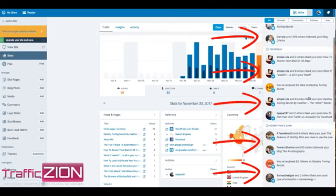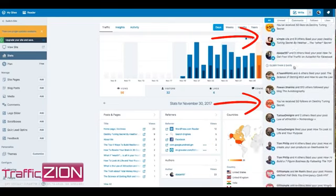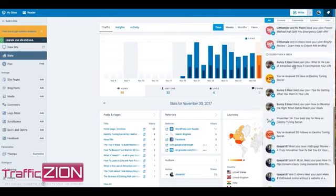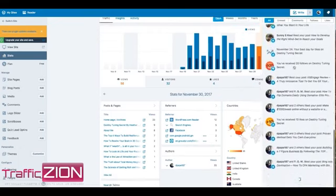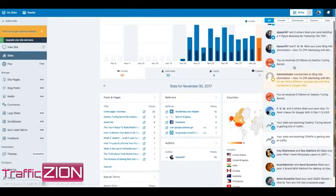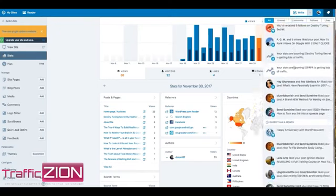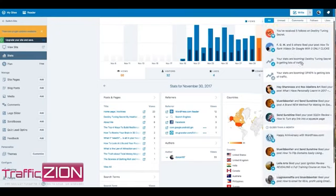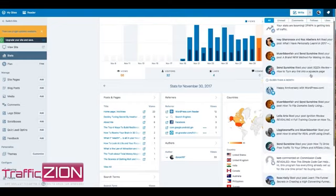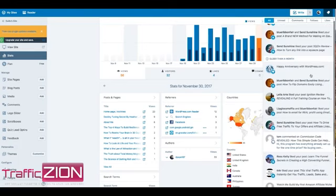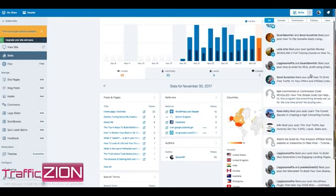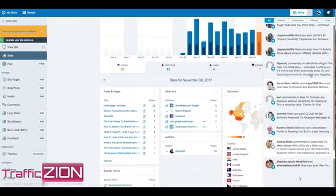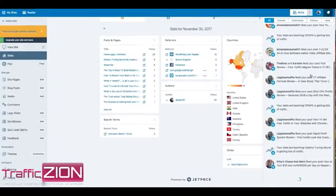You're getting real engagement from real people on each of your blogs and websites. Engagement, people are asking you questions. I need to answer them. My stats are booming since I turned Traffic Zion on.